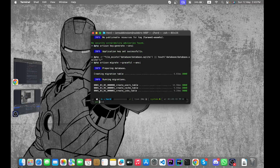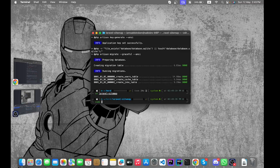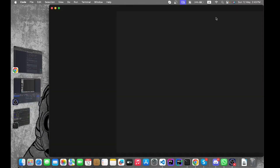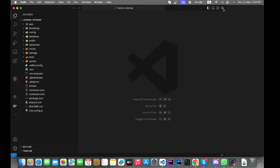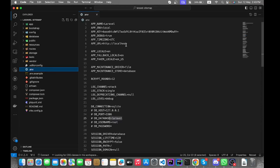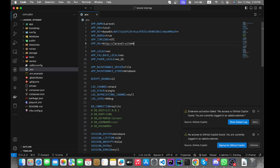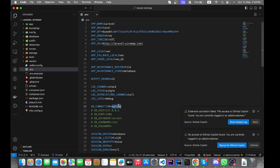Let's go to the folder and open the project in VS Code. I use VS Code for all my projects most of the time, but you can choose your favorite editor. Now go to the .env file and edit the app URL, uncomment the database settings, and add the database connection information.